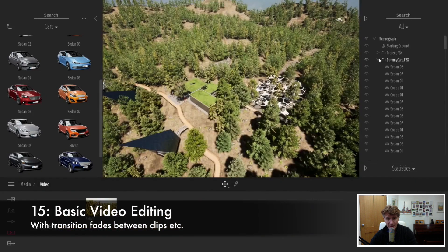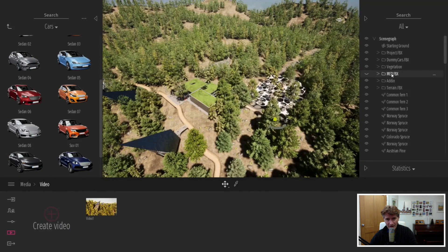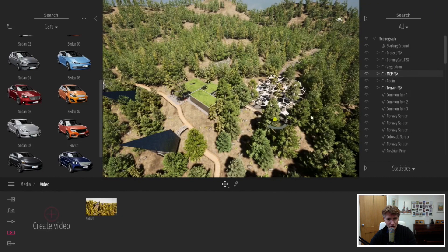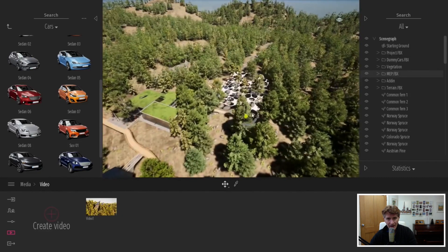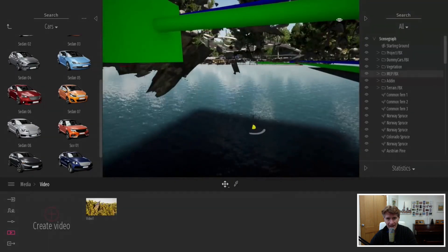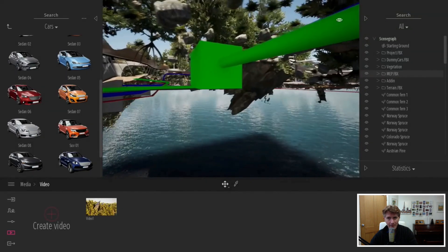Number 15 is basic video editing. Personally I use things like iMovie to edit my videos. But having some basic video editing in the software is a great idea.